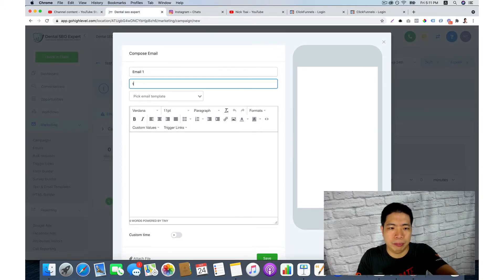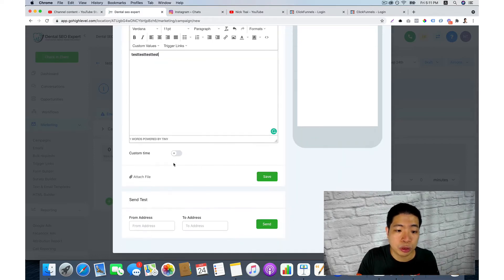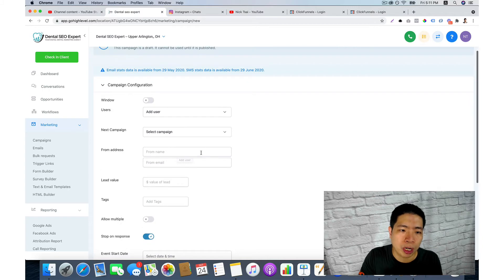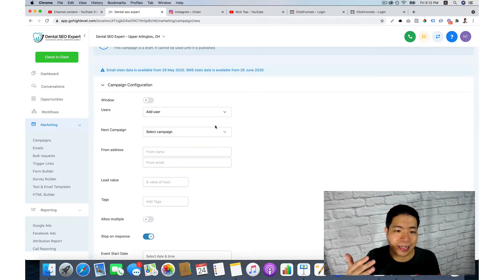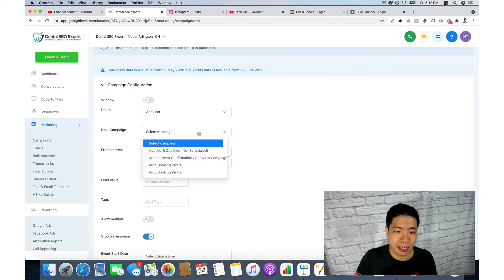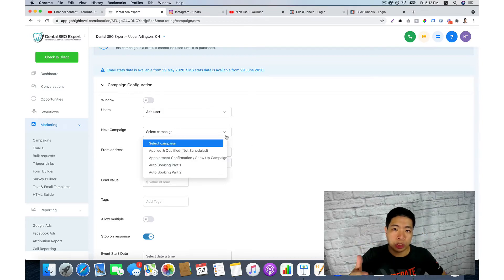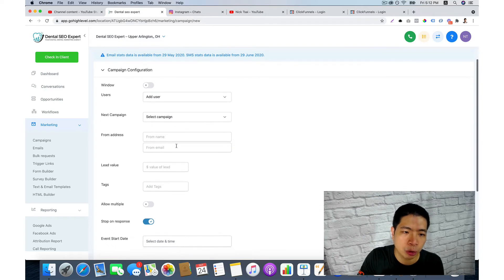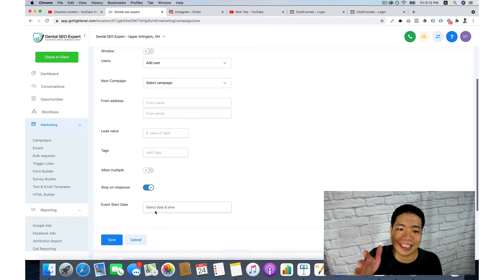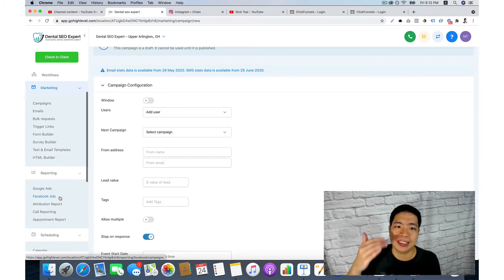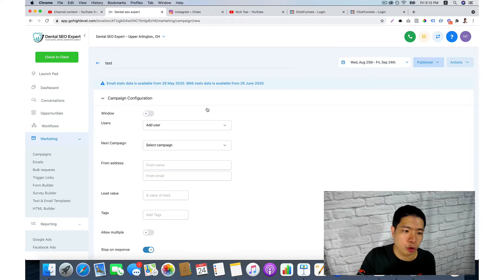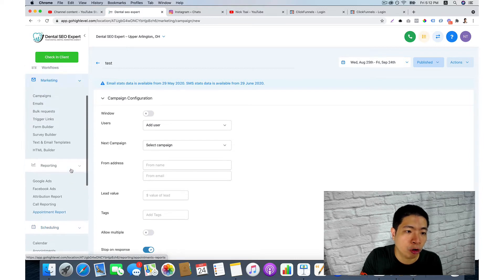You can send your message here and also send out a test message, then click save. Before you set up everything you want to choose the user and assign a user for this campaign. You can change their signature based on the settings, choose which campaign they go to after this one, set up the form address, assign a value to the lead, or add a tag. After you set up, you have to turn it to published — that's how you use this autoresponder.